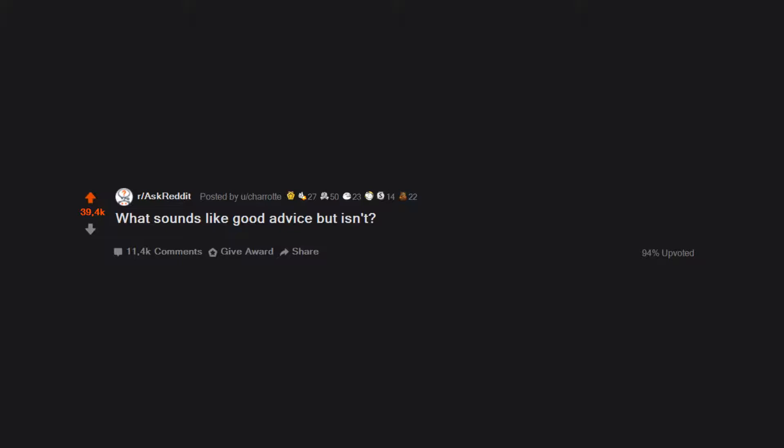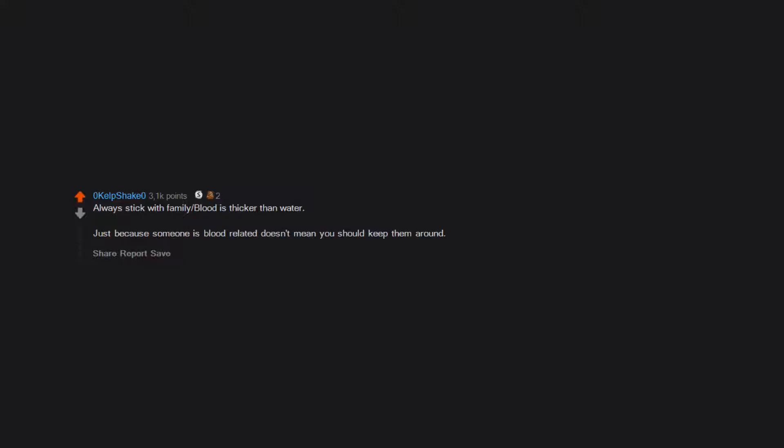What sounds like good advice but isn't? Always stick with family, blood is thicker than water. Just because someone is blood related doesn't mean you should keep them around.